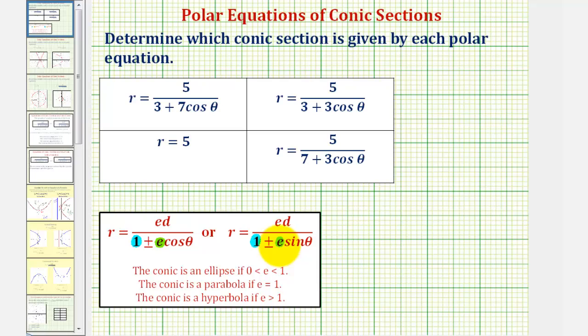So if e is between zero and one, we have an ellipse. If e equals one, we have a parabola. And if e is greater than one, we have a hyperbola.